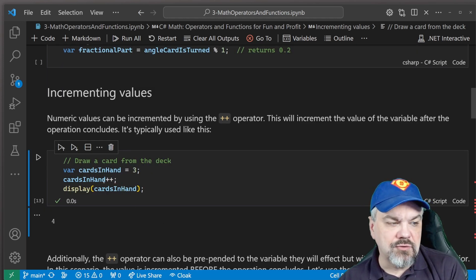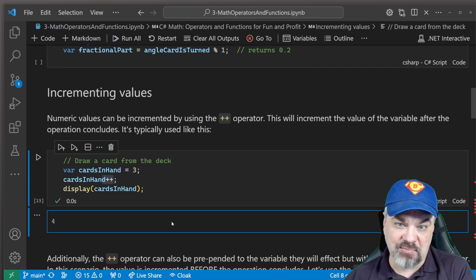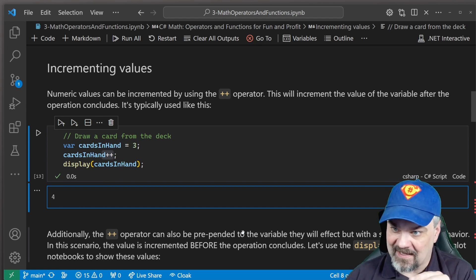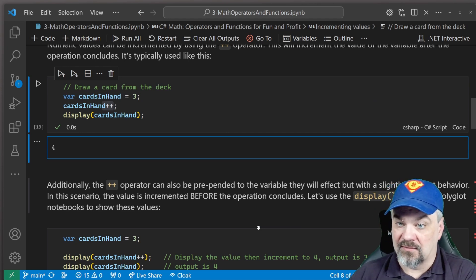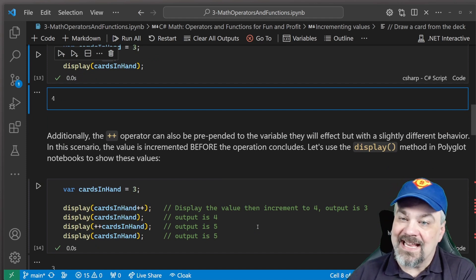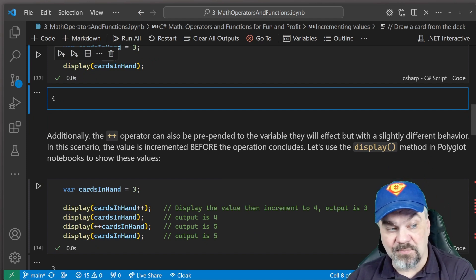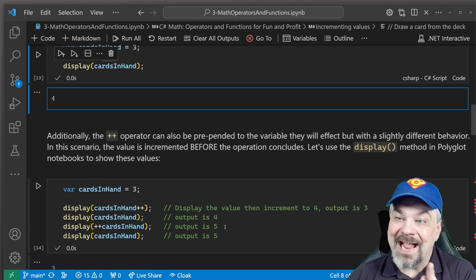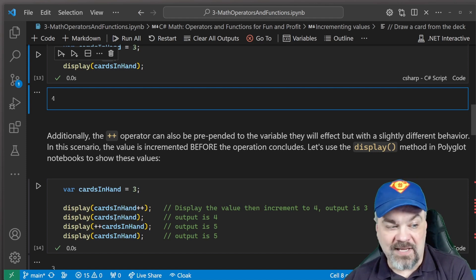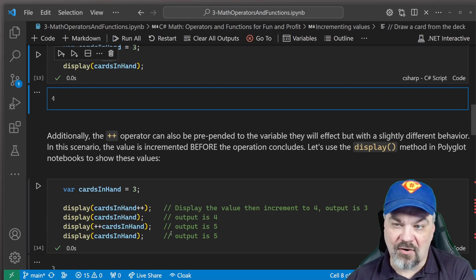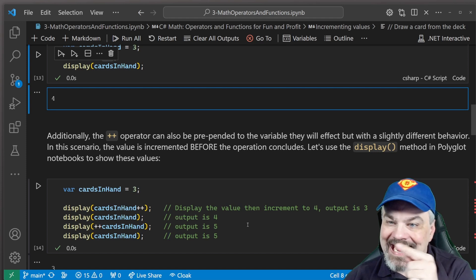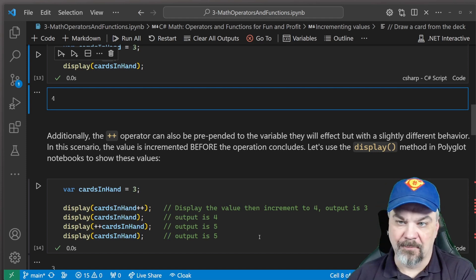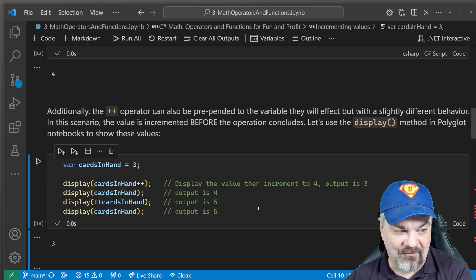But you can not just increment at the end of a variable like this, with plus plus at the end. You can also put it at the beginning of the statement and have it incremented before the operation concludes. So let's try this again. If the number of cards in hand is three, and then we say we'll display the number of cards in hand plus plus. So we're going to display the value and then increment it. We can then see that it behaves differently. We can also do display(++cardsInHand), and it will increment the number of cards and then display that value. So by moving that increment operator, it will behave differently.